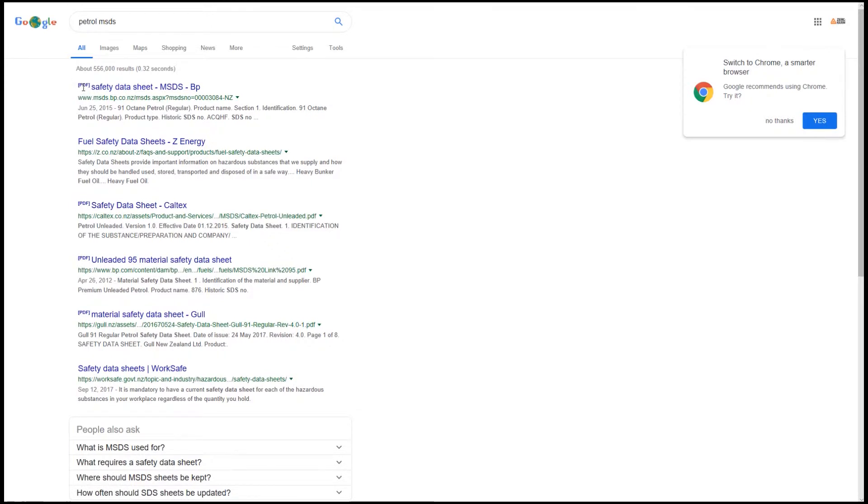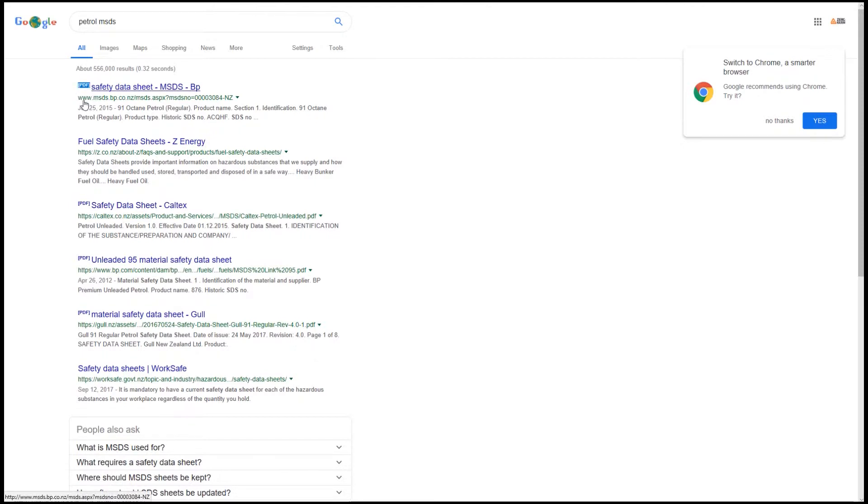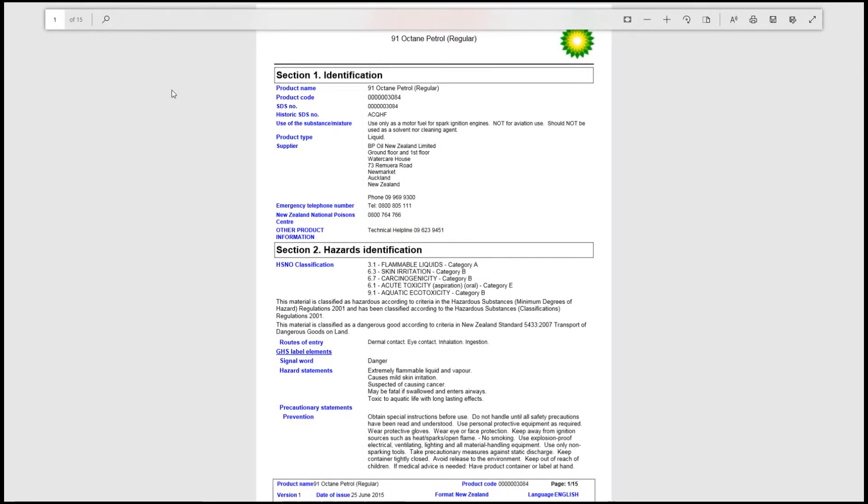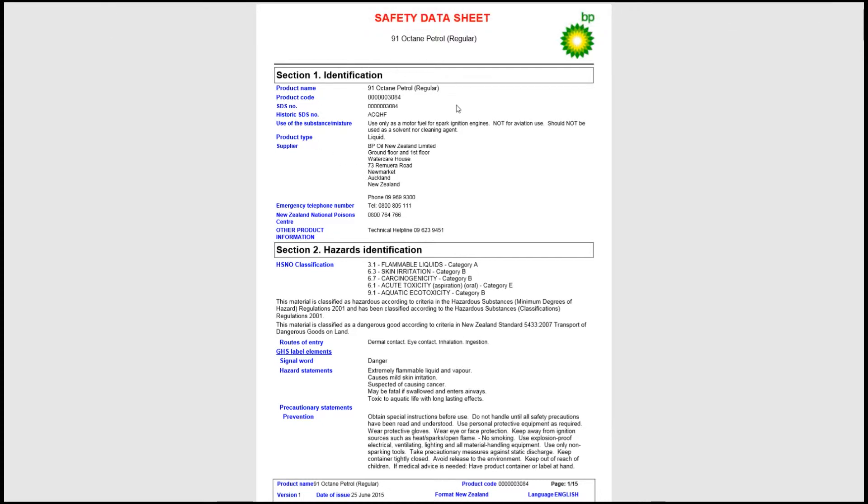We can usually jump straight to the PDF as there is this PDF tag just next to the link. In this situation ours is the top one.